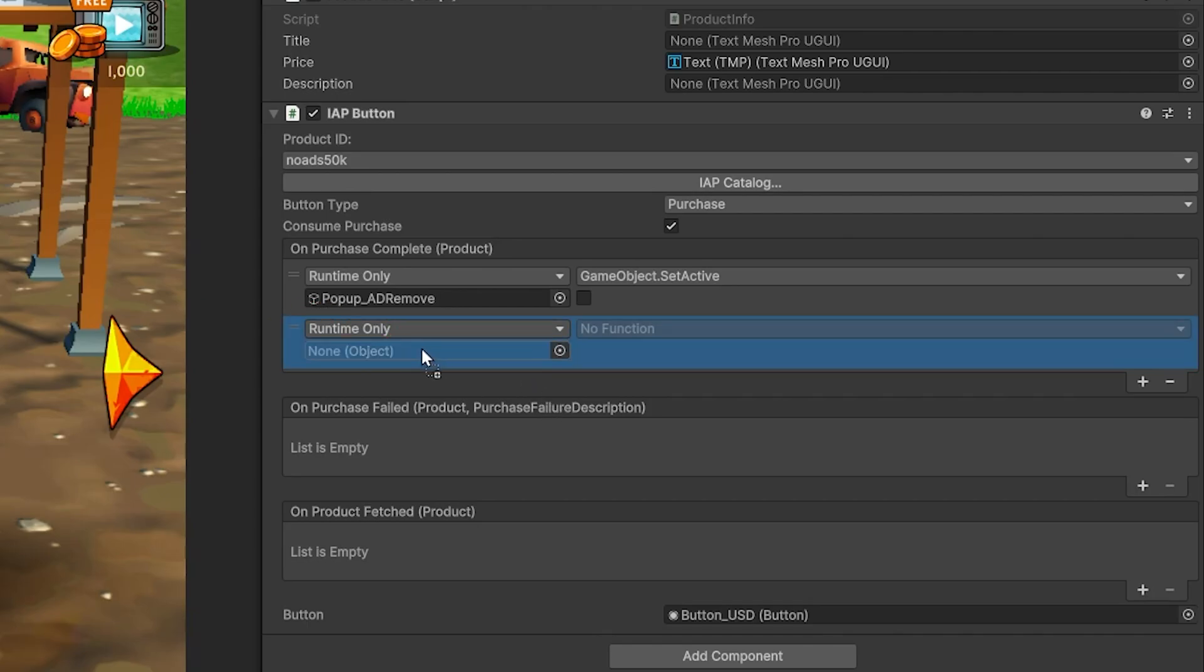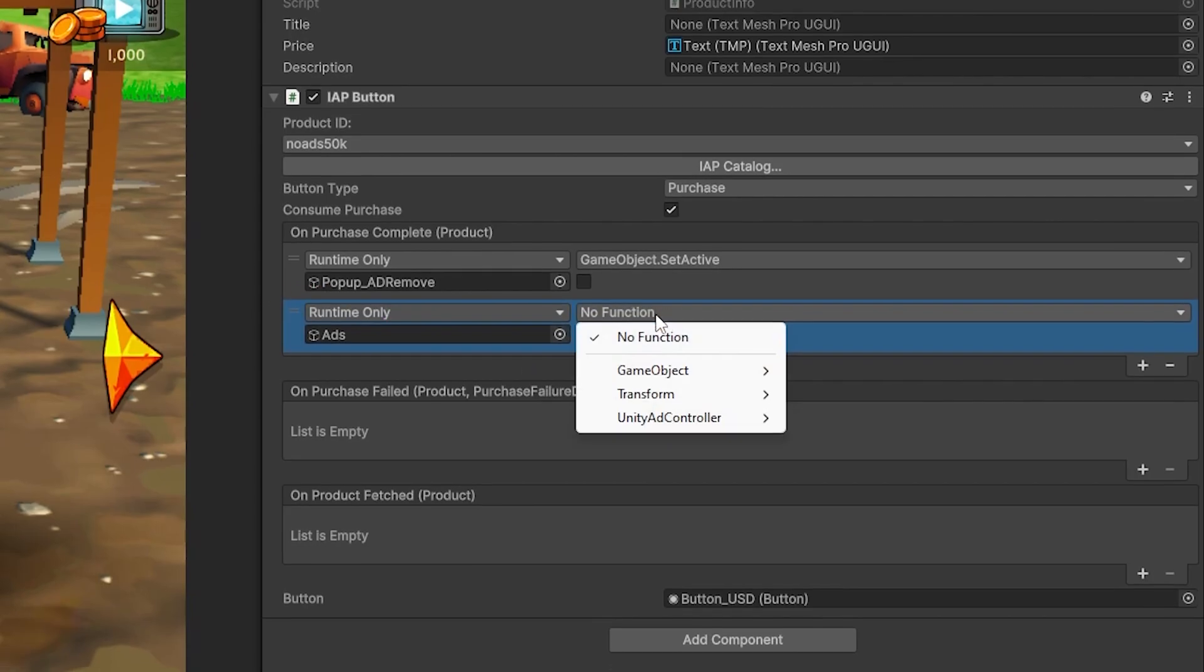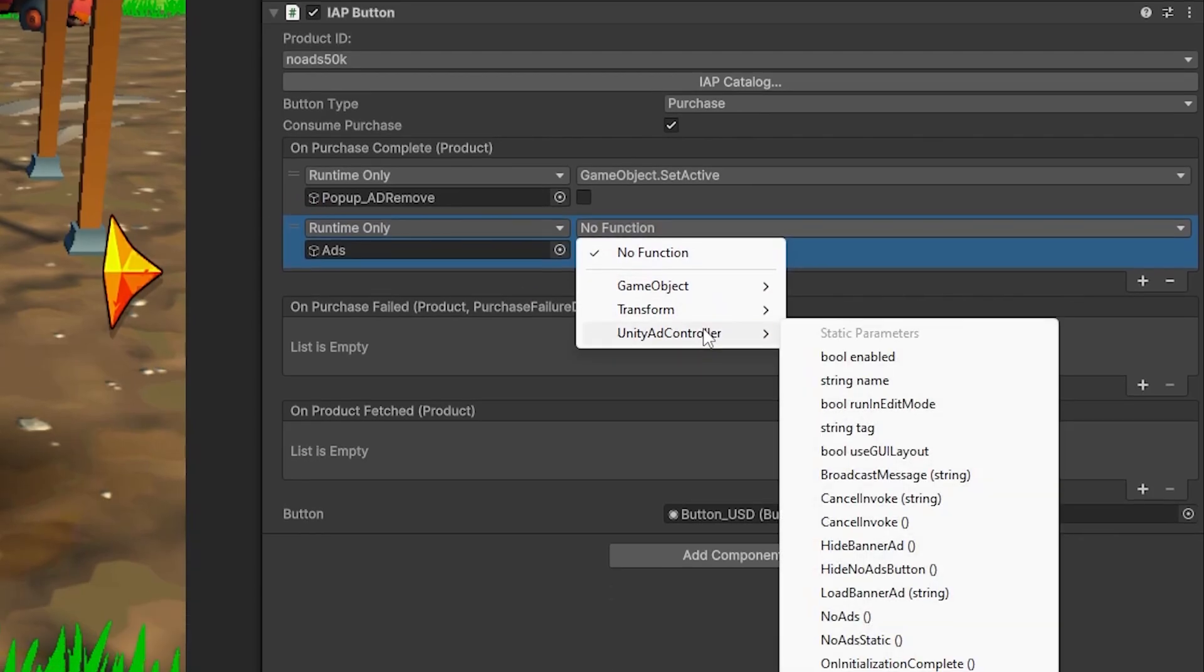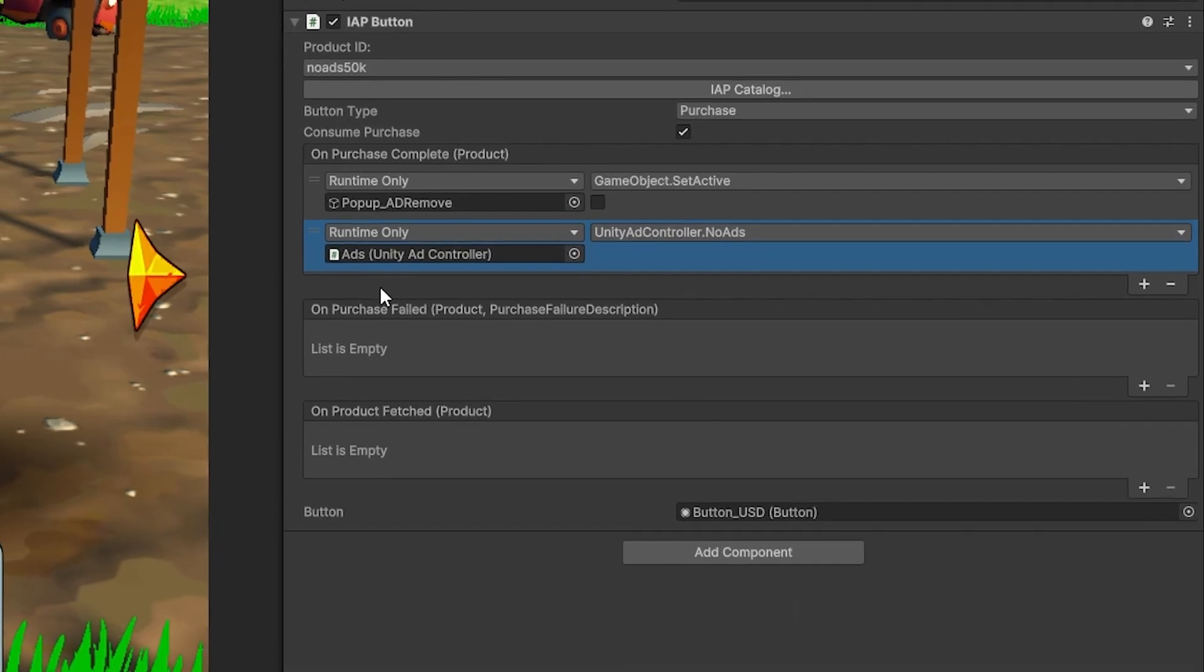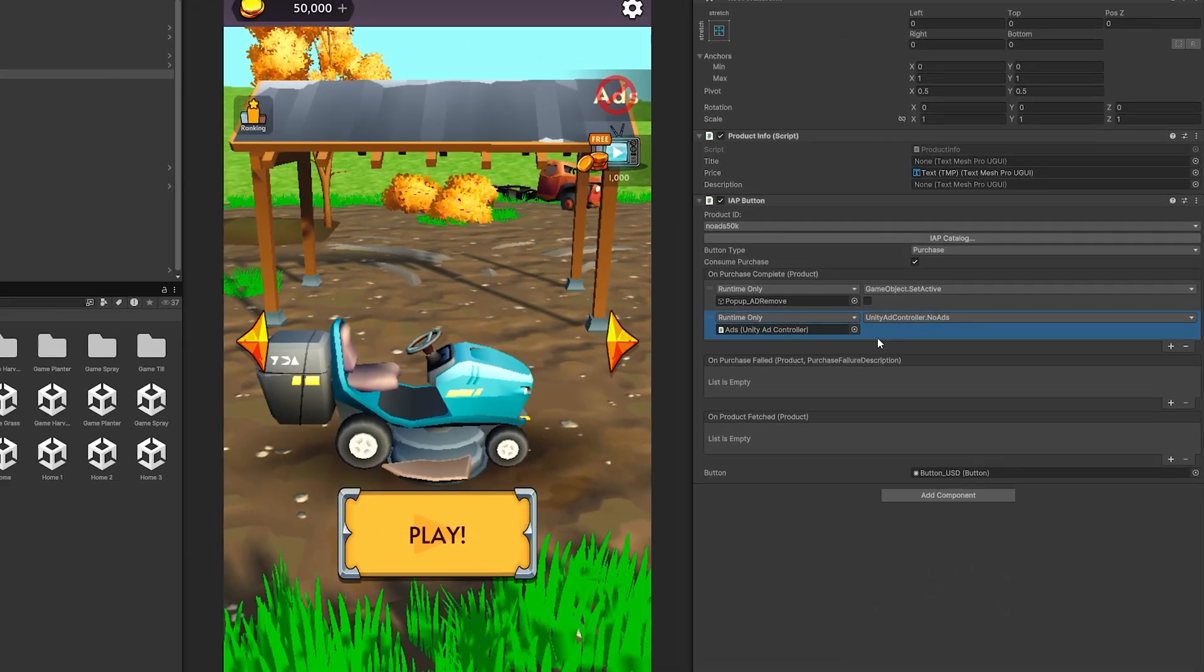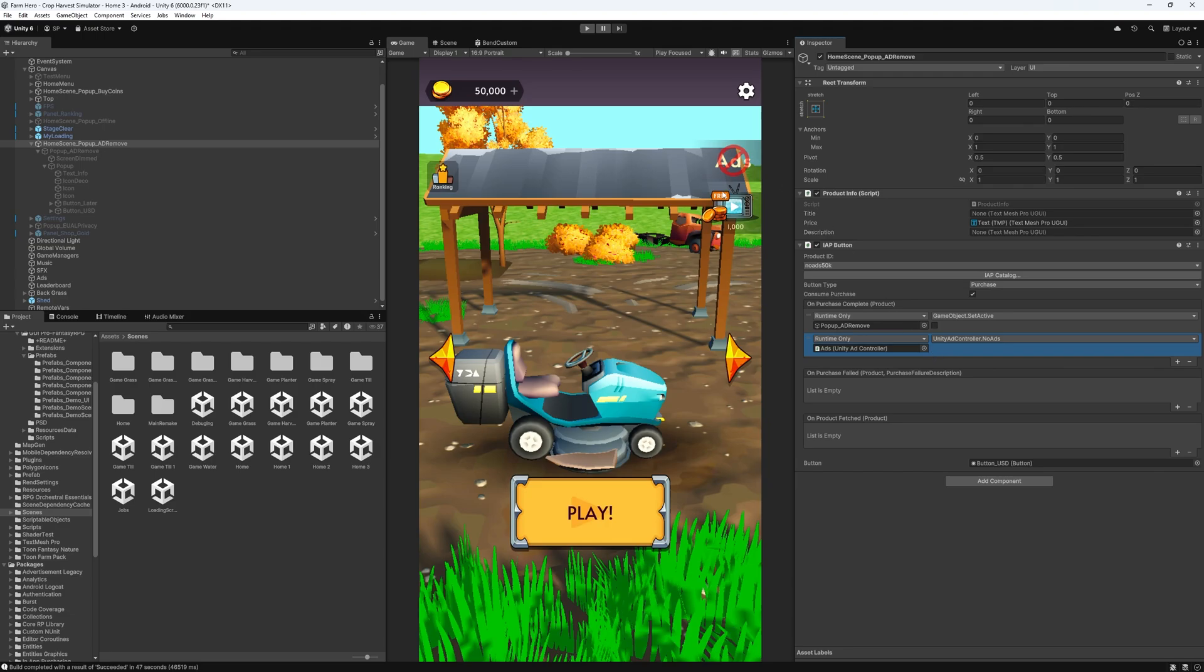So in my case, I want to disable ads. So it can go to my unity ads controller, and I can just run the no ads. And that will complete the logic for the purchasing button.